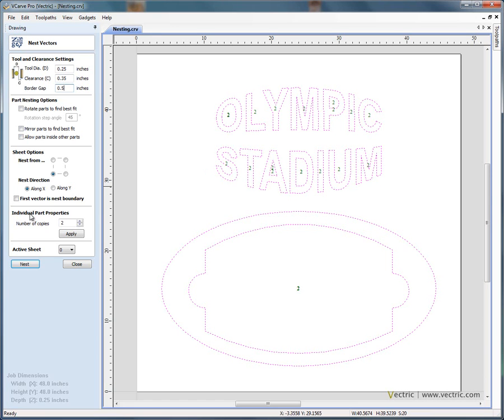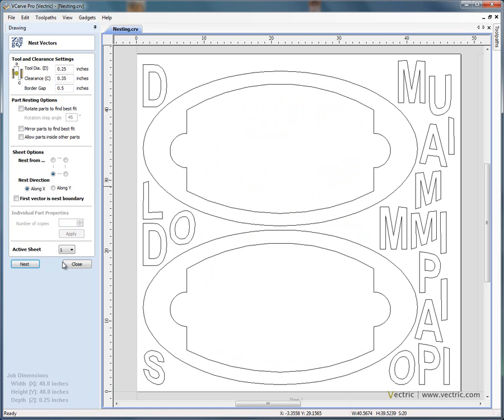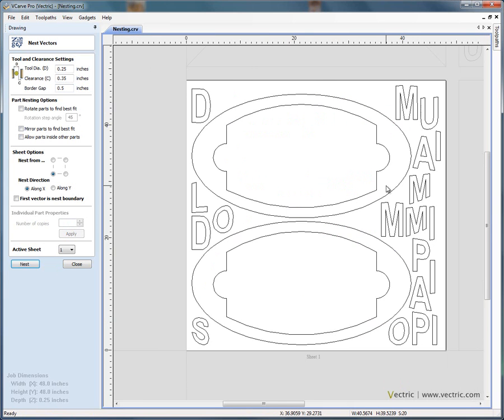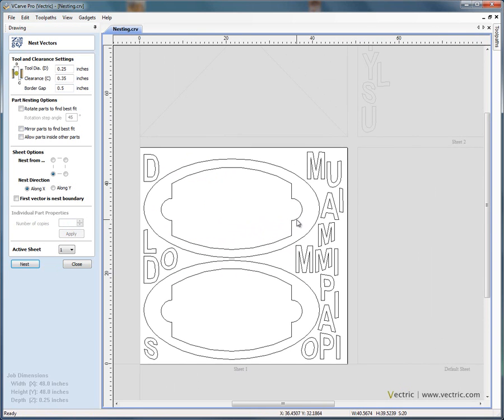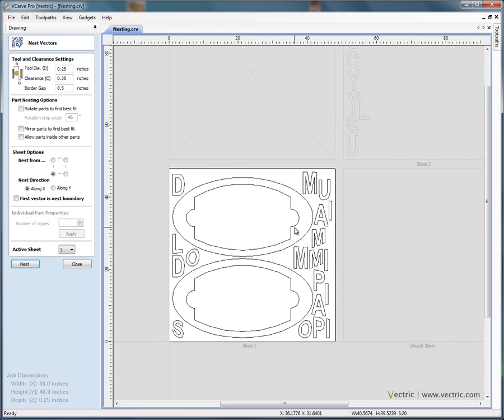If we nest these two sets of shapes into the material, so we say nest, you'll see that the software has nested the shapes into the material. If we zoom out a little bit, we've got two sheets. We've got sheet 1 and we've got sheet 2.